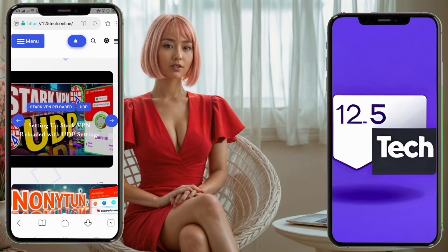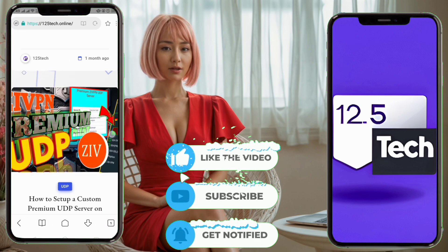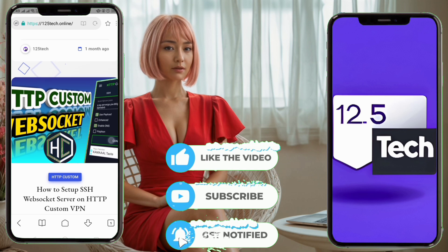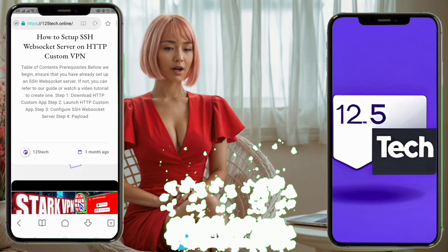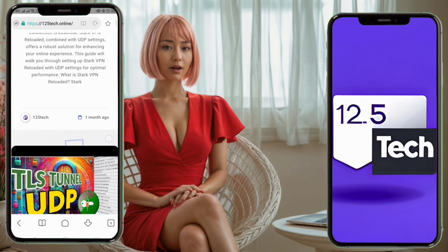Before we begin, make sure to subscribe to my channel and hit the like button if you find this tutorial helpful. Also, for more in-depth tutorials, check out my blog.